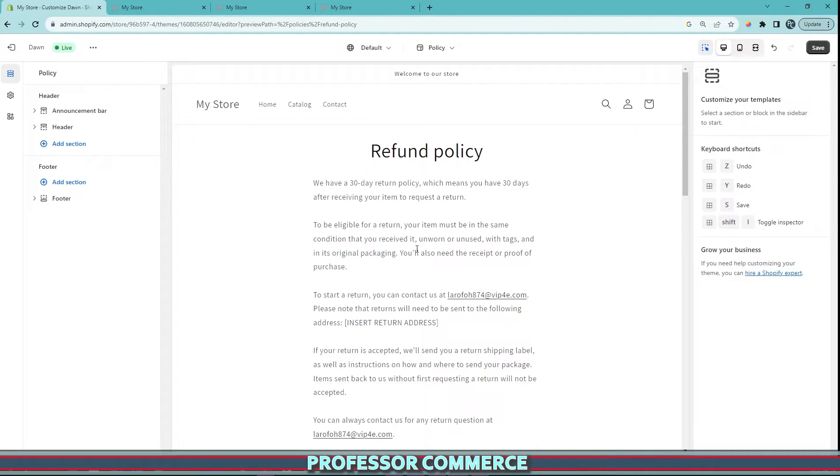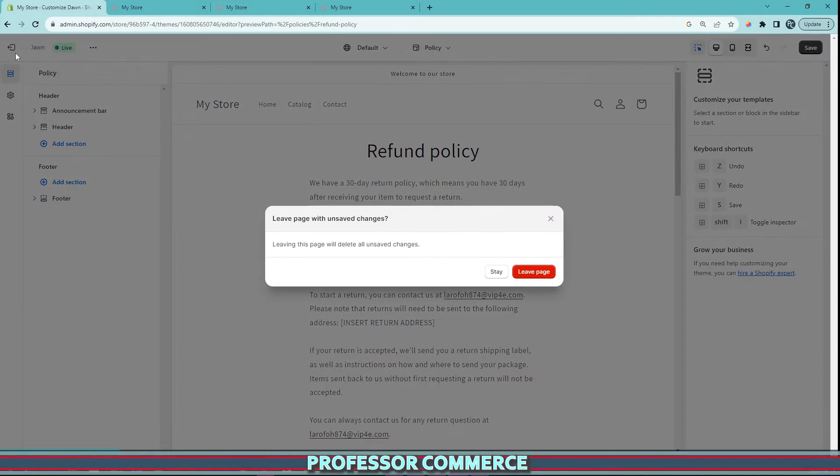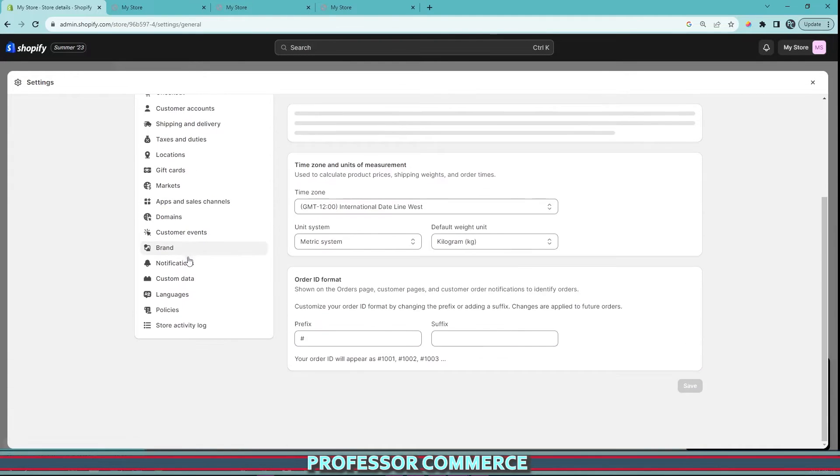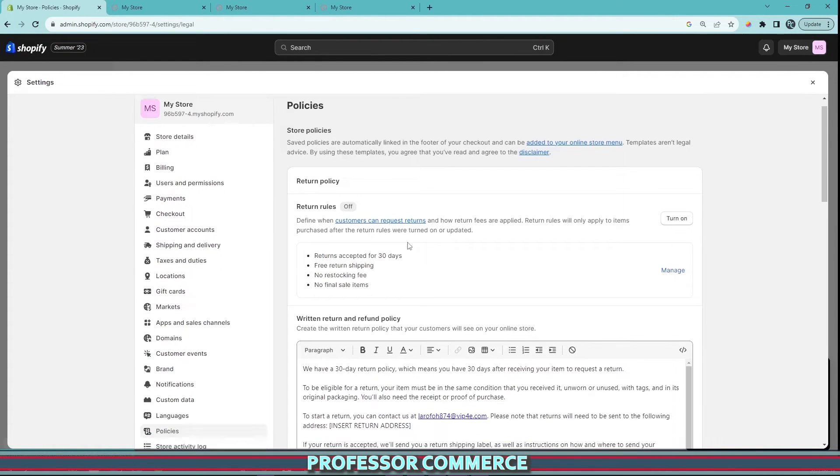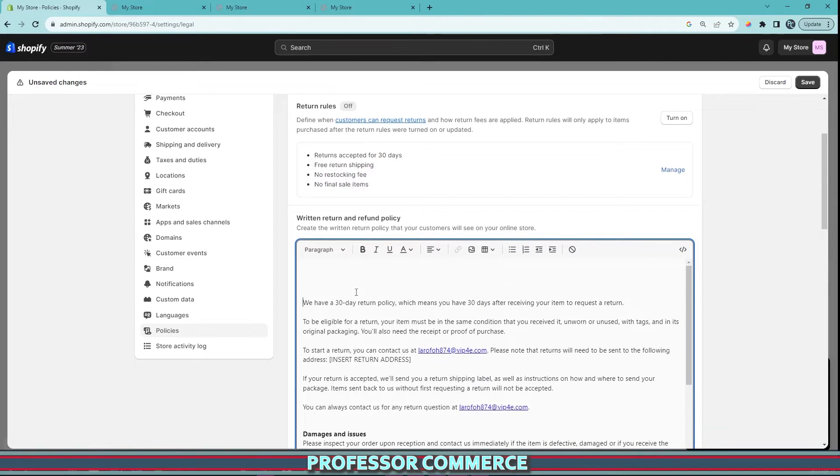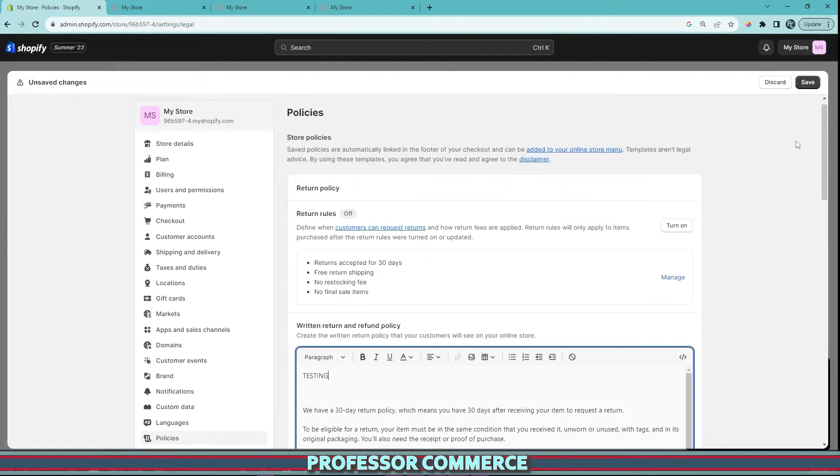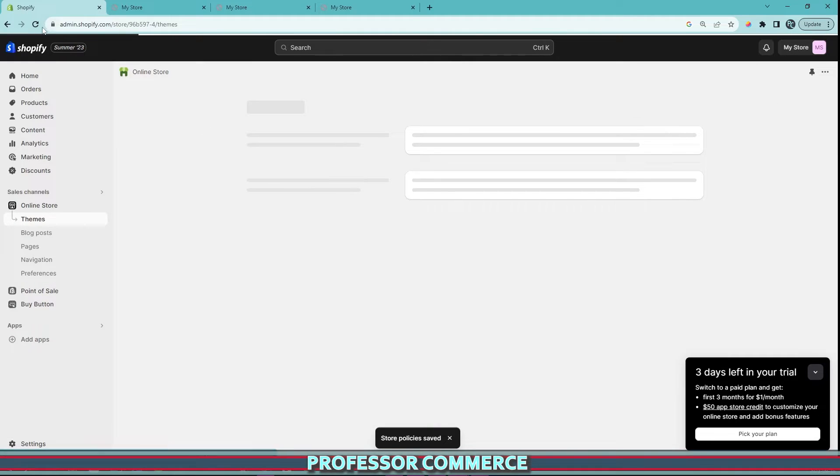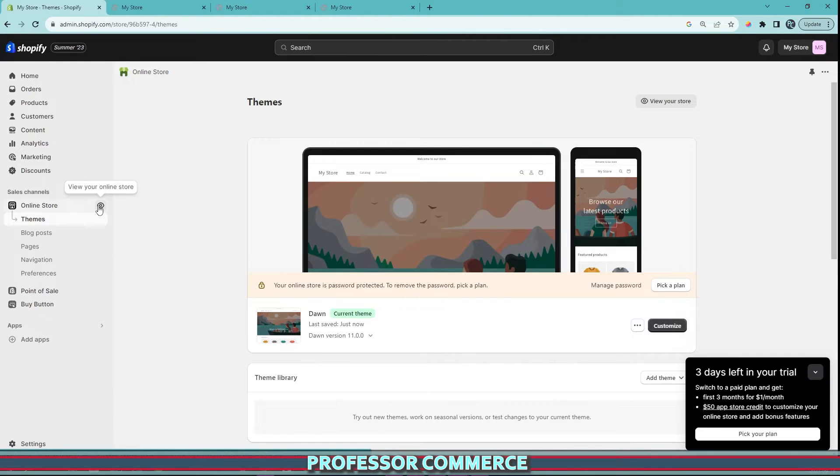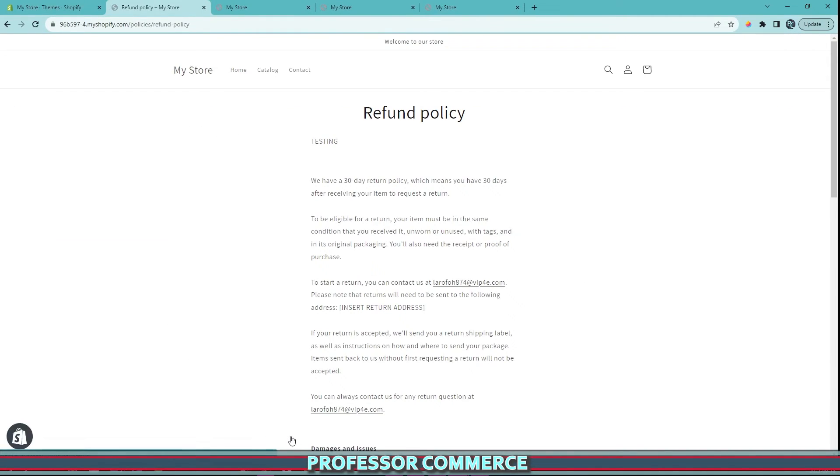The only way you can edit this is by going back to settings, policies, and our return policy. This is where we can add anything we like. Testing. And if we save this once again, and we go and give our store a little refresh, we click view your online store, we scroll to the bottom to our refund policy, which is linking to the policy template, we can now see that we have changed the policy by inputting the last edit, the testing word.